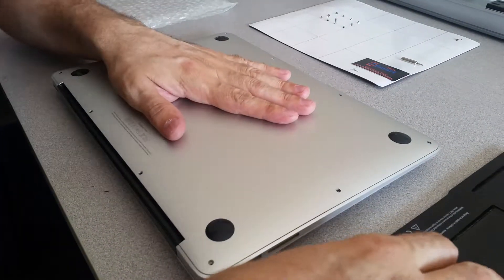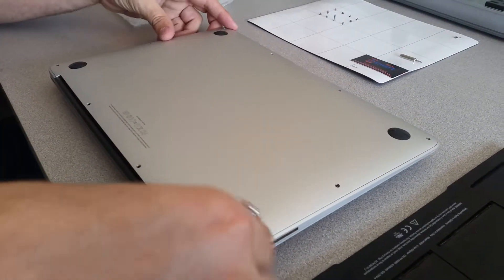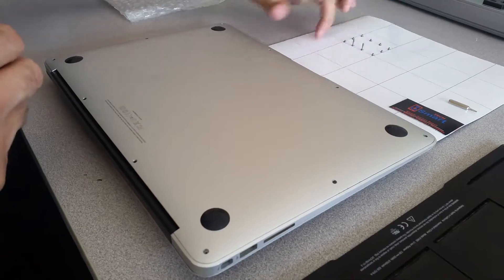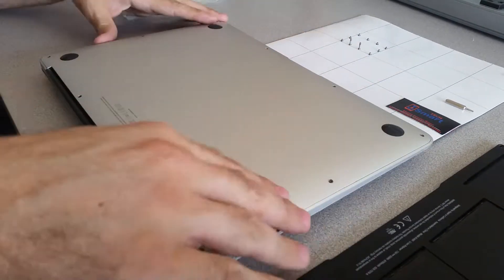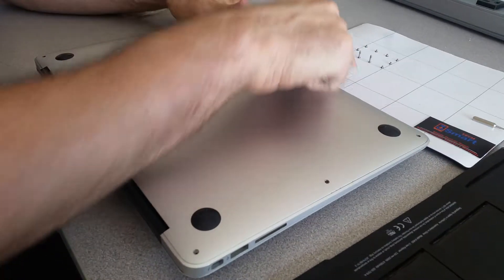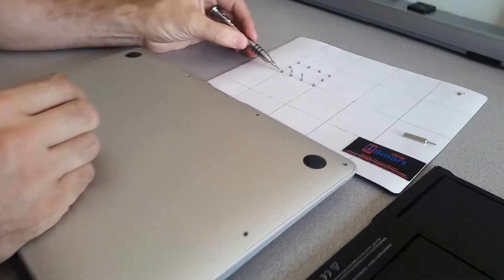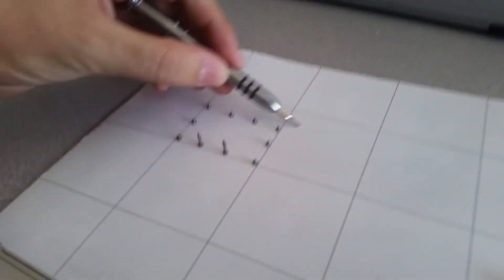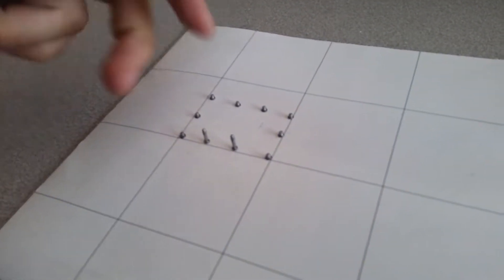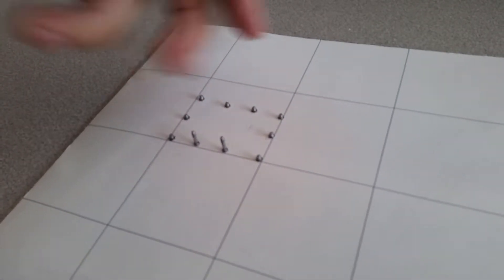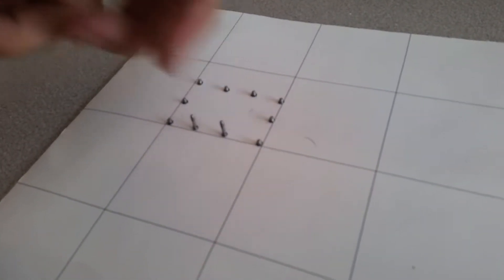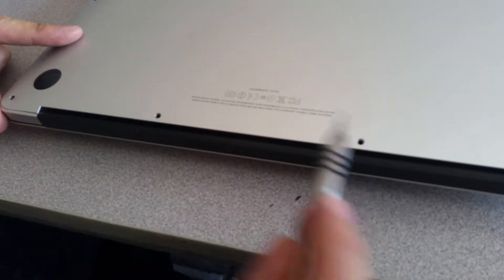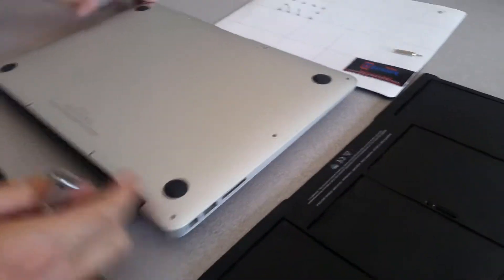I already took the screws off from the back. They are very easy - we have 10 screws right here. Just two of them are longer than the other ones, and the two longer ones come right here. So make sure to remember, don't put the wrong screw in the wrong spot.